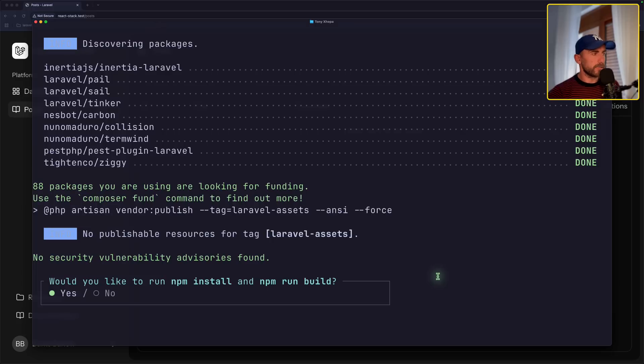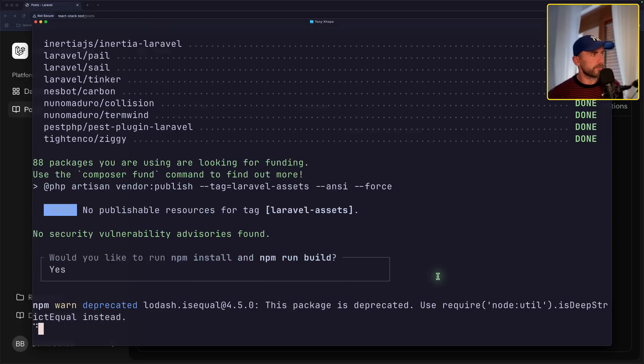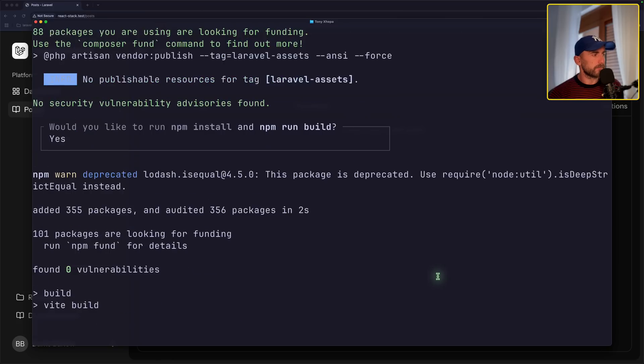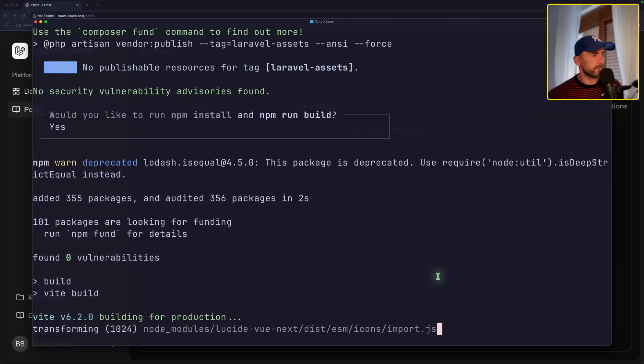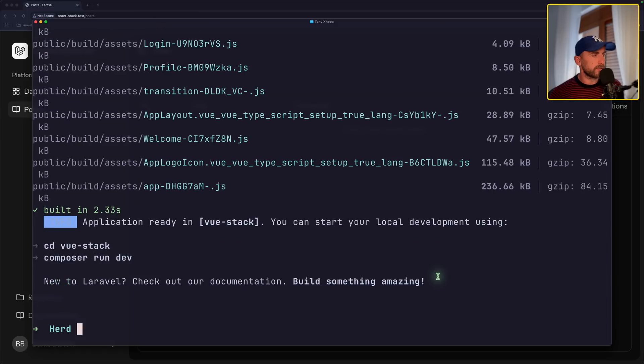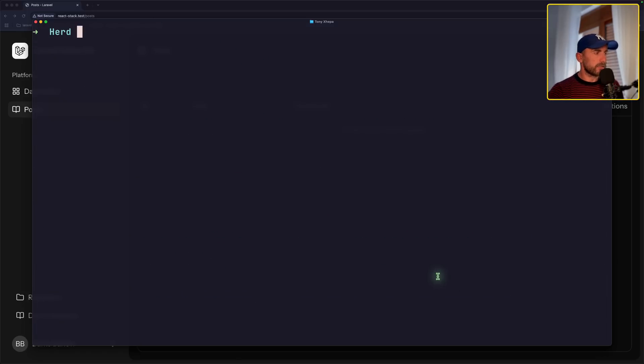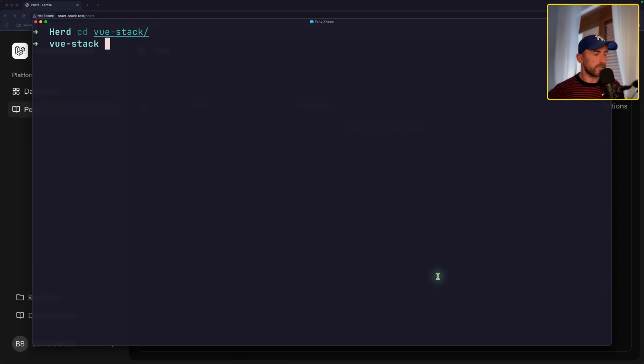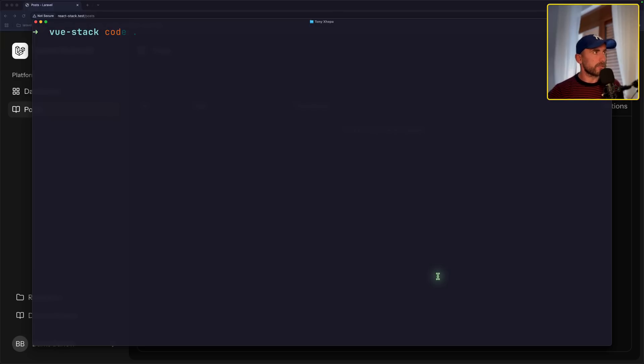Let's run the npm install. Okay, now it's in the view stack. And let's open this with VS Code.